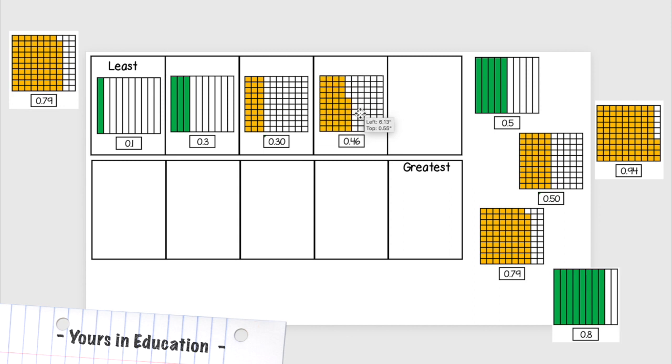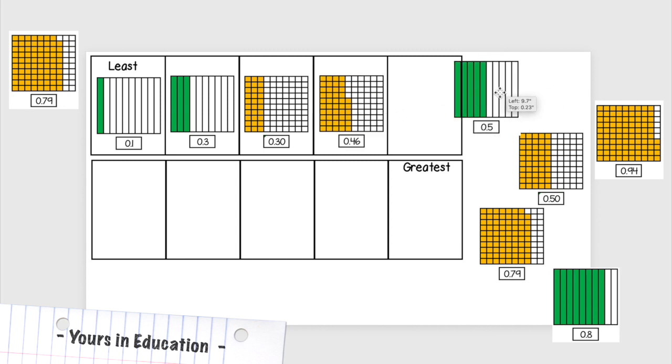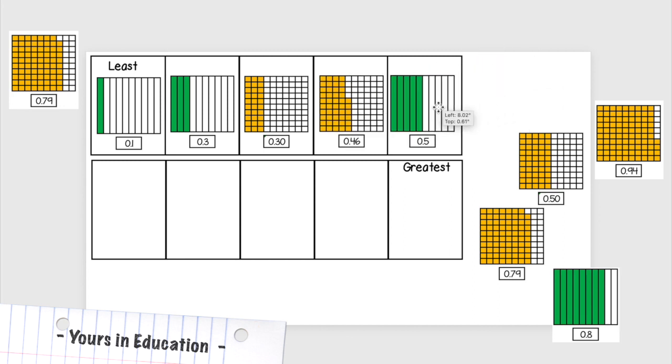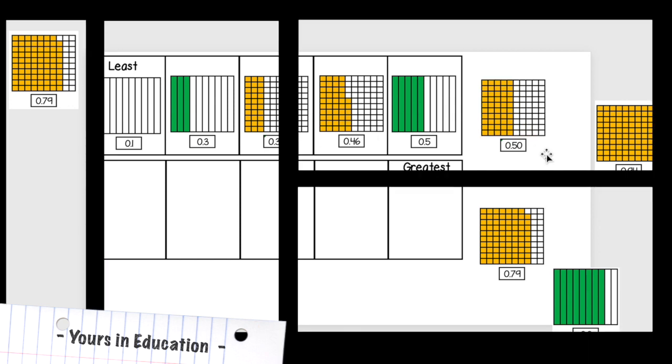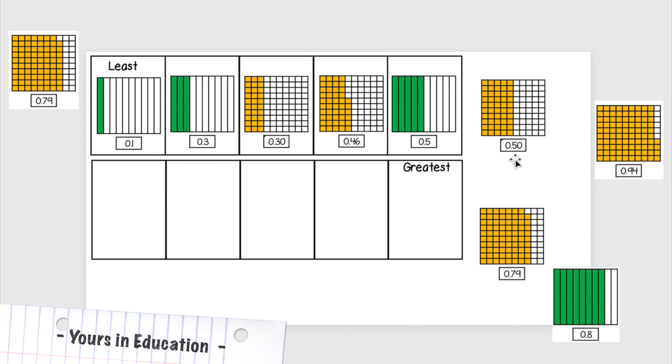What's next? I see 0.46, 0.5. This will be five tenths. This will be 46 hundredths. Then I have these, 50 hundredths, which is equivalent, so I'm going to put it here.